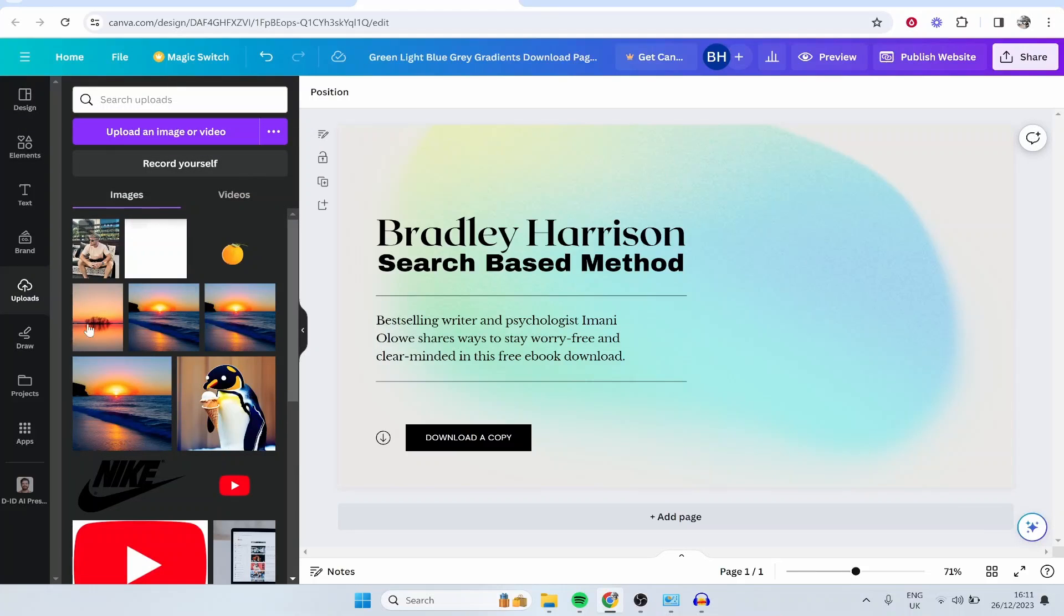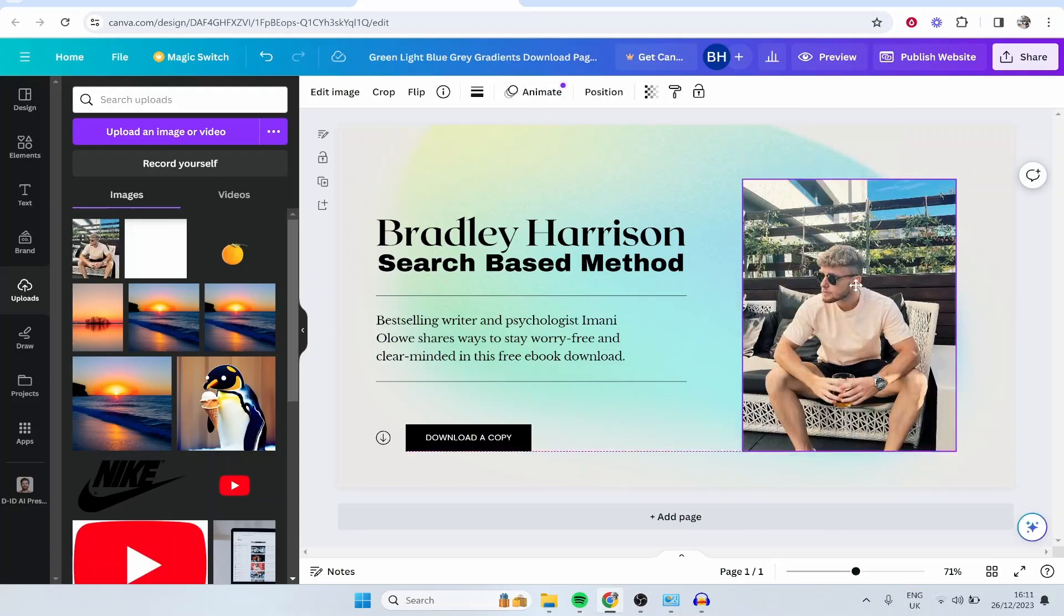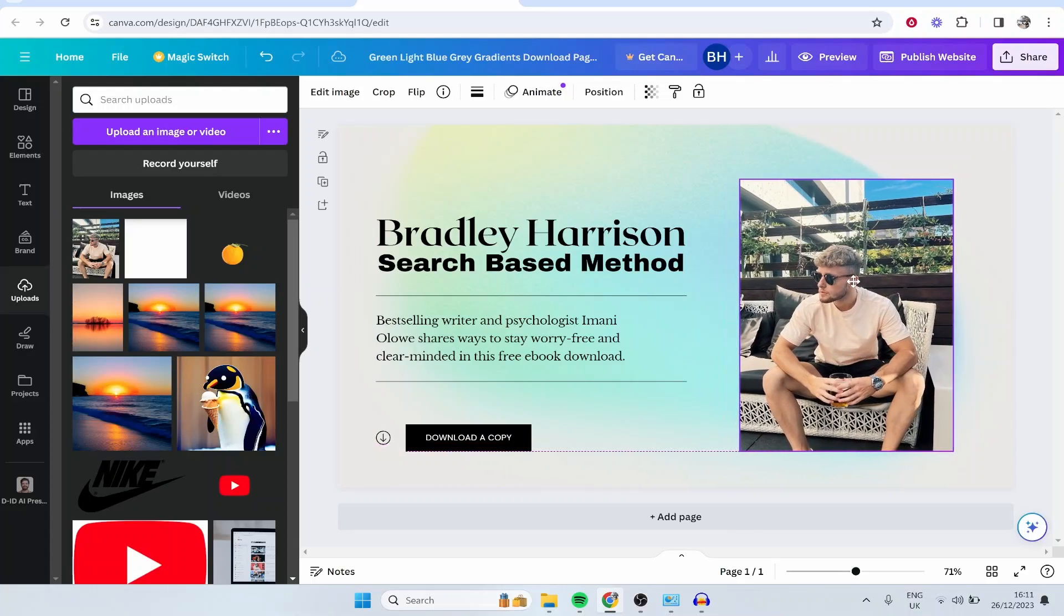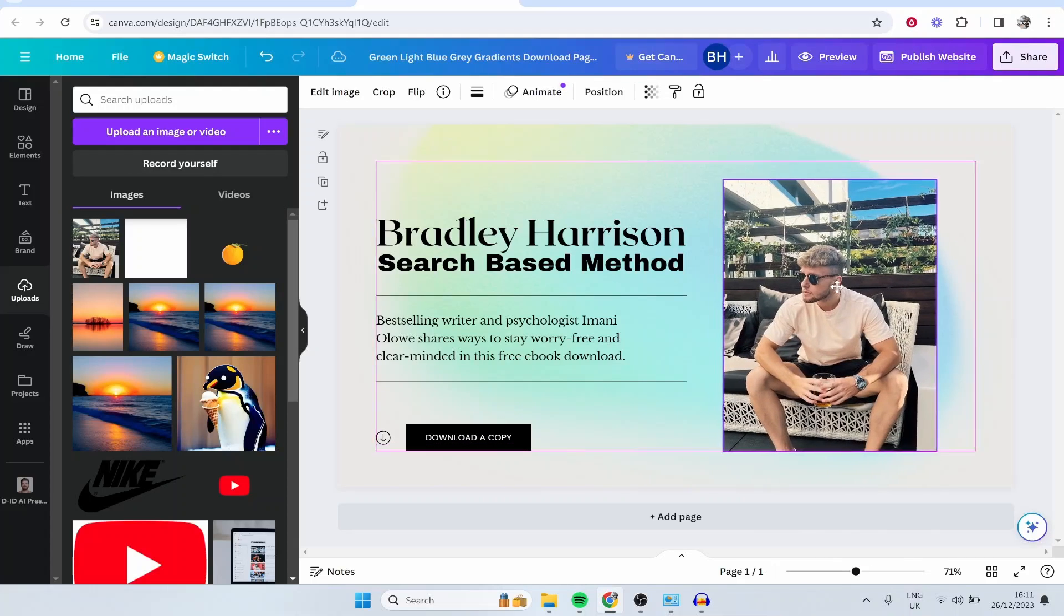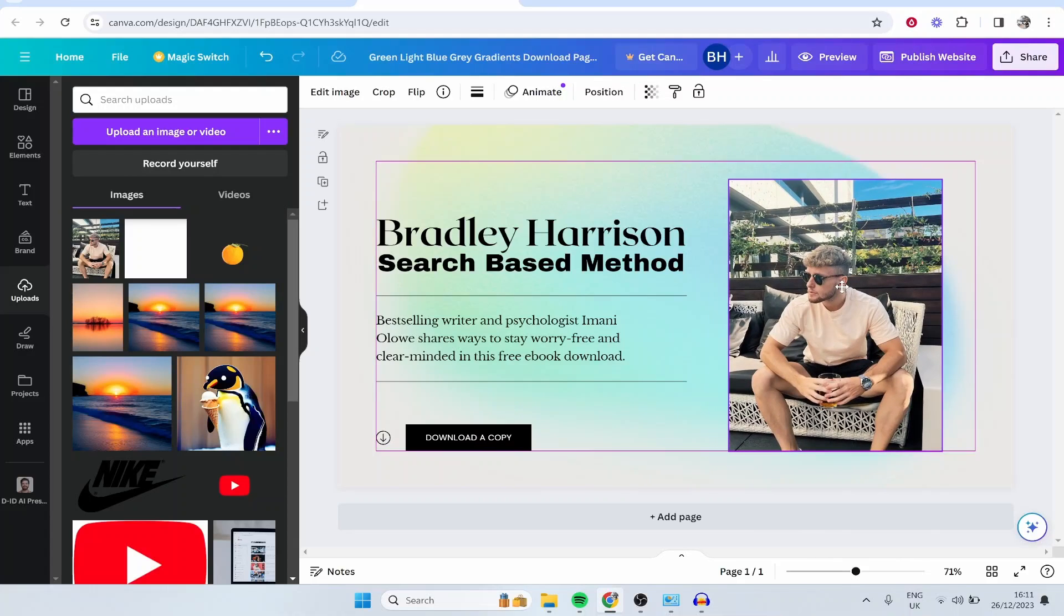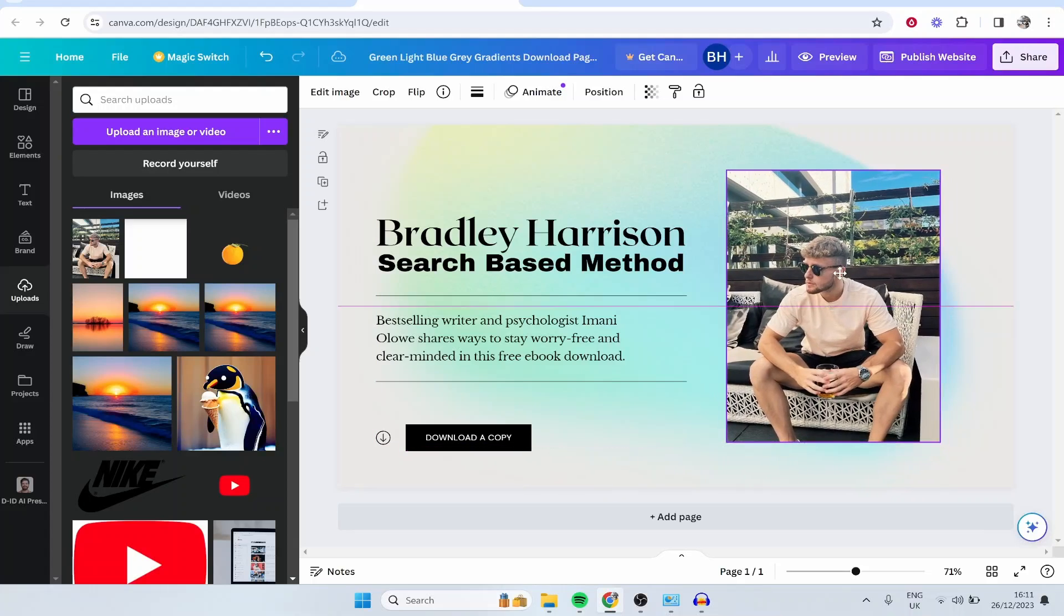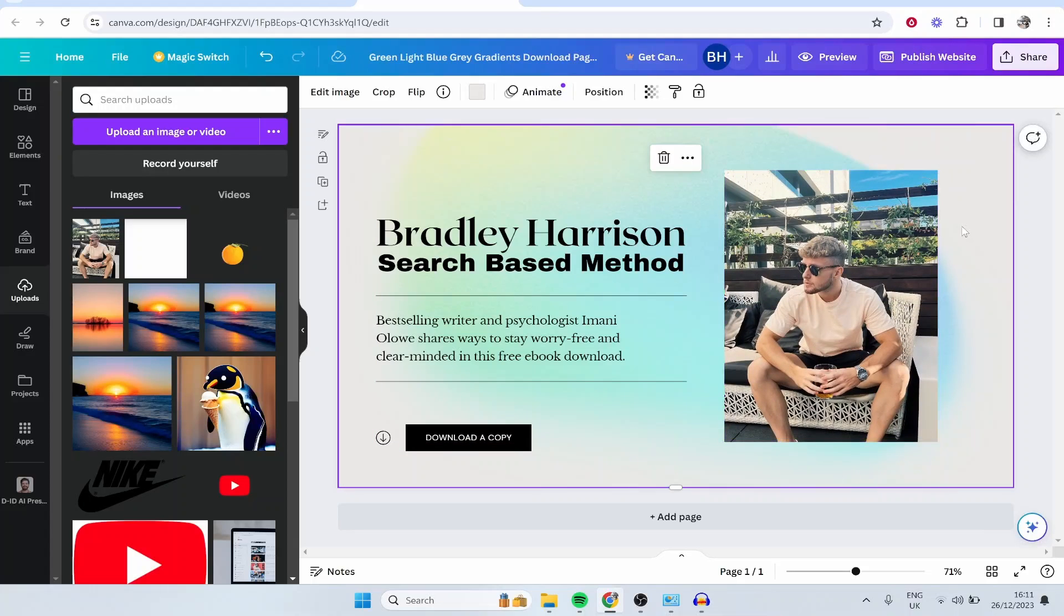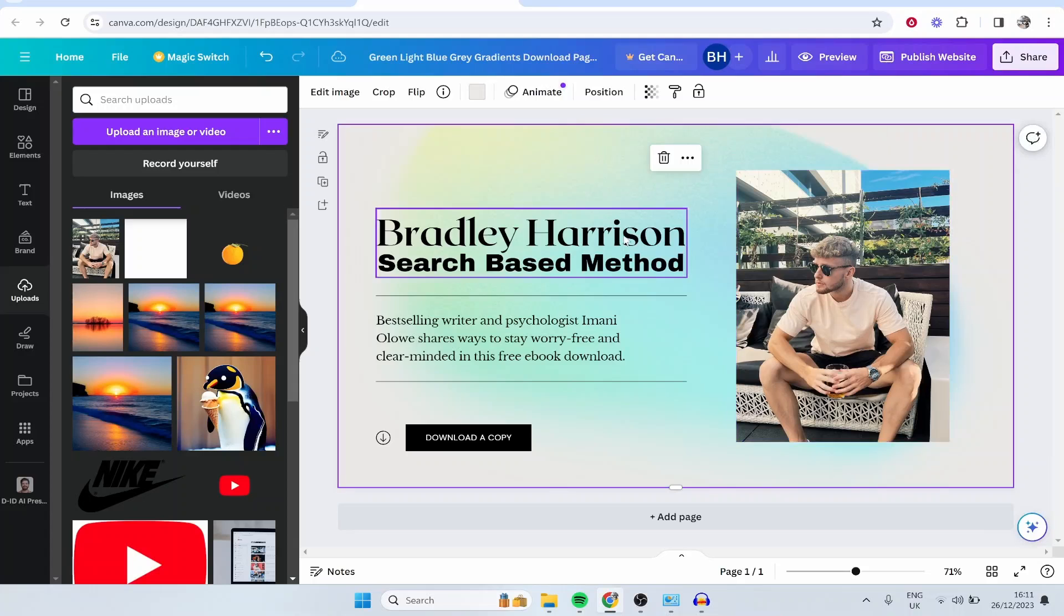From here, you can go to uploads and then upload your own media, images, or even videos to your Canva website. I've already got an image of myself here which I'm just going to add to the website and center this. It's going to snap to the area, so it's quite easy to center things and get things where they need to be inside of Canva.